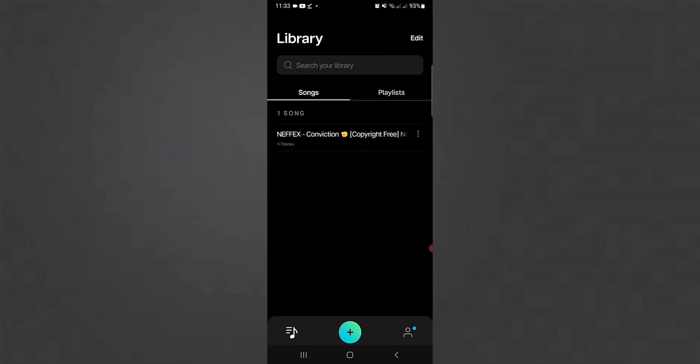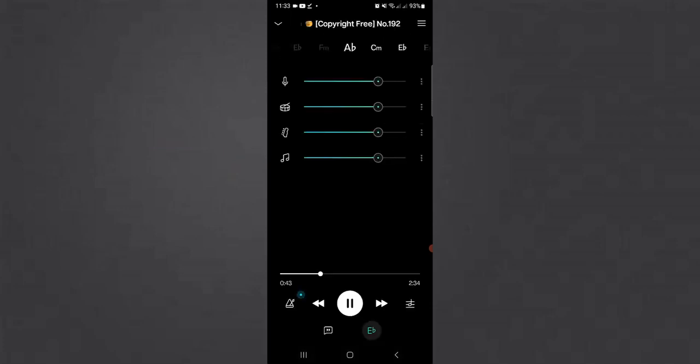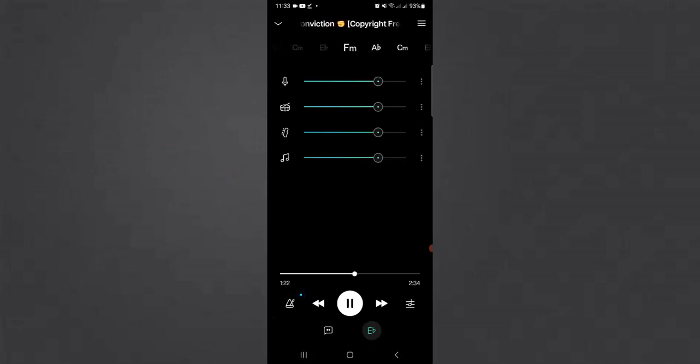Once that is completed, you can now separate the background music from the live or recorded vocals by shifting the music bars to the extreme left.